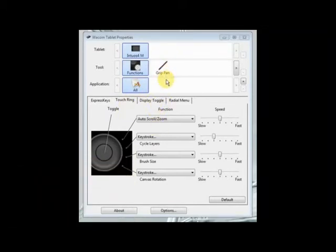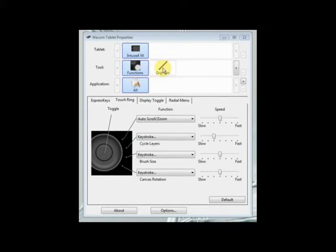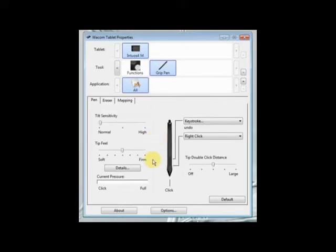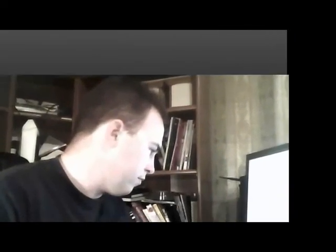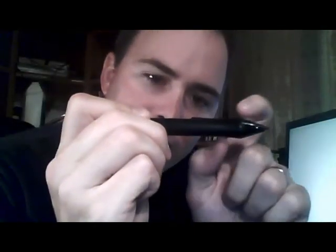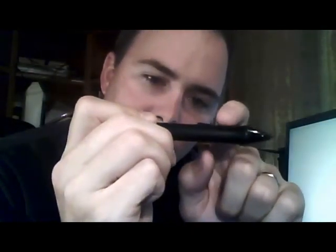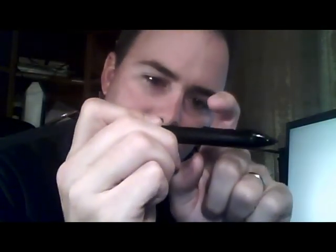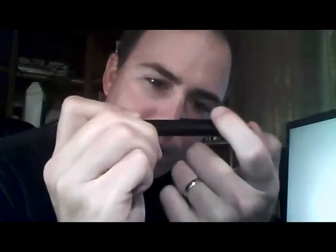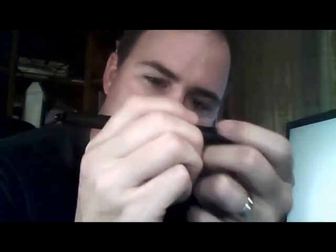So lastly, we're going to go to the grip pen. We have these two buttons on the grip pen here. This is button one and this is button two. For button one, I like to be able to press it to select a new brush. Button two, I like to be under.